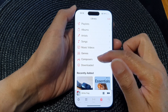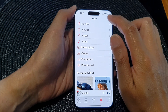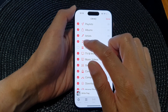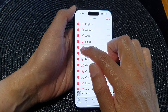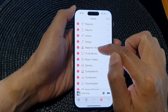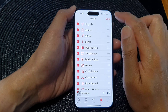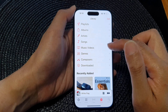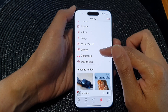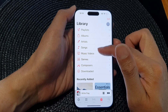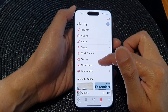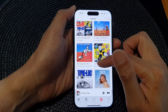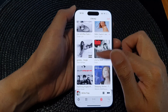To turn it back on, tap on Edit, then tap on the checkbox next to 'Made for You', and then tap on Done. Back in the library you should now be able to see the option 'Made for You'.